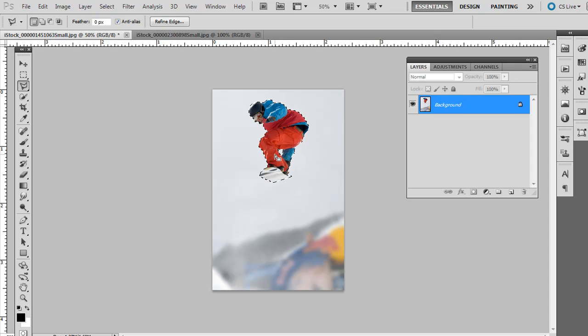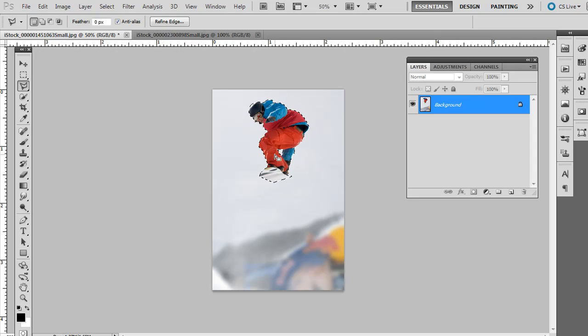I'm not going to go into too much detail with selections. That's in other tutorials, but make just a basic selection around something you want to cut out.